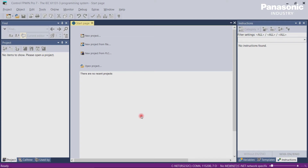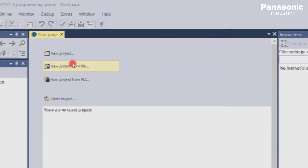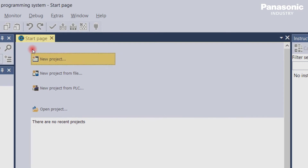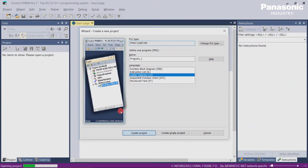In our example we will use the FP0H. Once we have opened the FPWIN Pro 7 software, we create a new project. We select the FP0H PLC and choose Ladder Diagram as the Program Language. Then we click on Create Project.